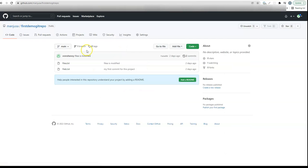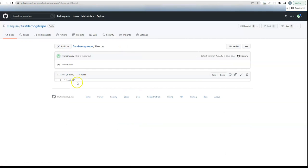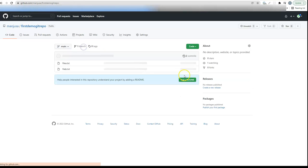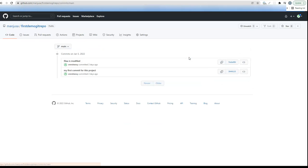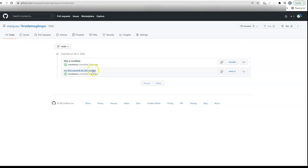You can even go to all the versions we've checked in. It maintains all the versions too, with my first commit for this project and file modified. If you go to the history, even the history of commits is being preserved when we push it to the central repository.